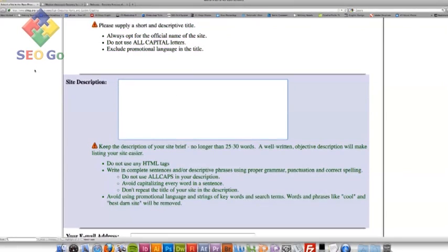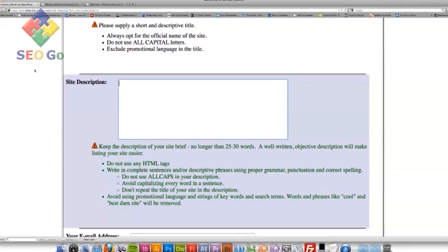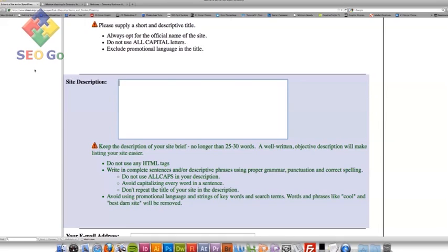And there's a short description. As we've done before, keep it quite short and brief. And as it says on the description there, no longer than 25, 30 words. So keep it brief. And you want to get the key points of your business.